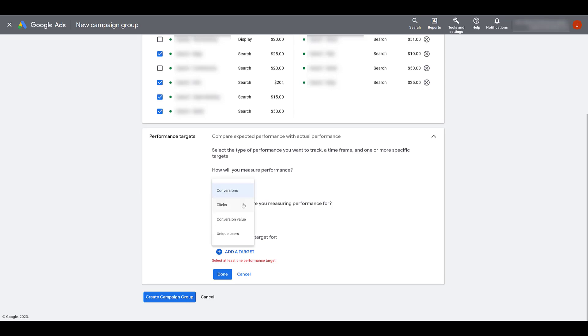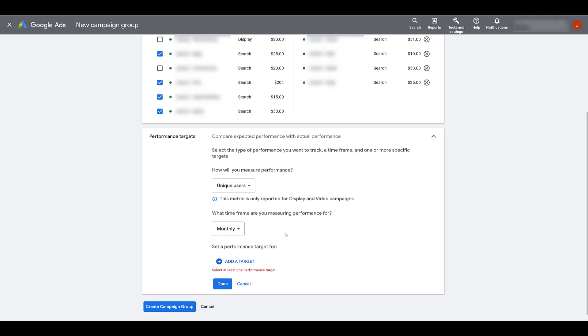Some of the other options are looking at clicks. If you are in the e-commerce space or at least have some value associated with your conversions, you can choose conversion value. And then, depending on the campaign type, you can look at unique users. I selected that on purpose just to show you that it's only reported for display and video campaigns. If you are combining display and video with search and shopping, it's not going to be the ideal metric.